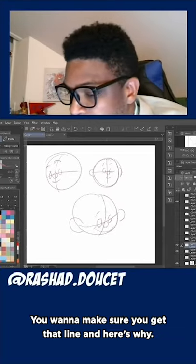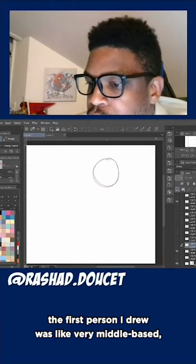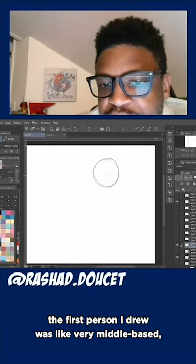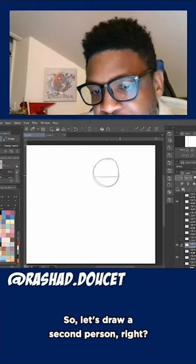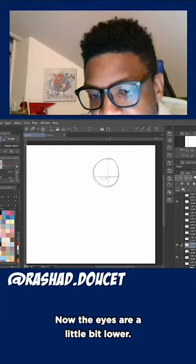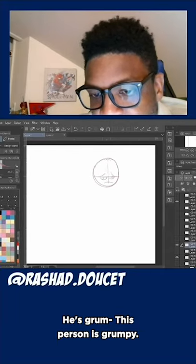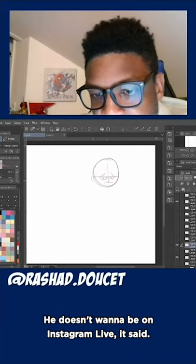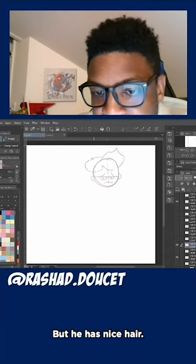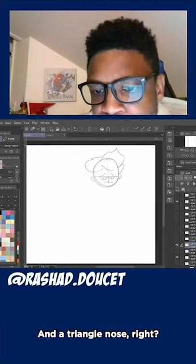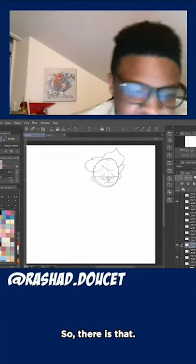Then you just start adding — I'll add these real fast so you can see what I'm talking about. I'm using still basic circles, but this center line is super important. Here's why: the first person I drew was very middle-based, perfectly centered. So let's draw a second person — now the eyes are a little bit lower. This person is grumpy, doesn't want to be on Instagram Live. But it has nice hair and a triangle nose.